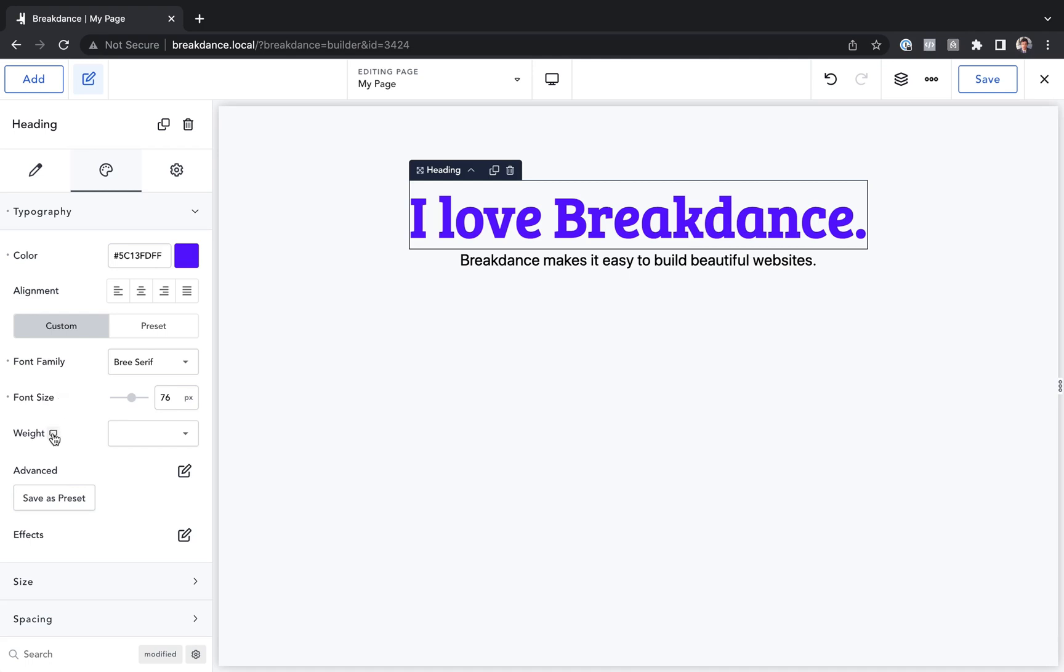So when I mouse over Weight, I see it. Font Size, I see it. Font Family, I also see it. Color, I see it, etc.